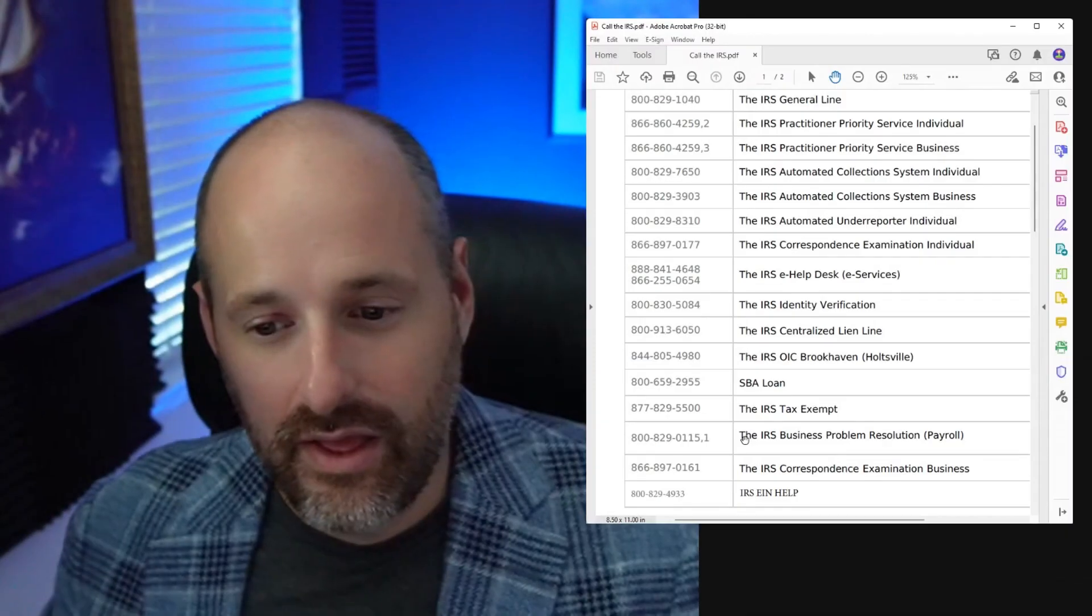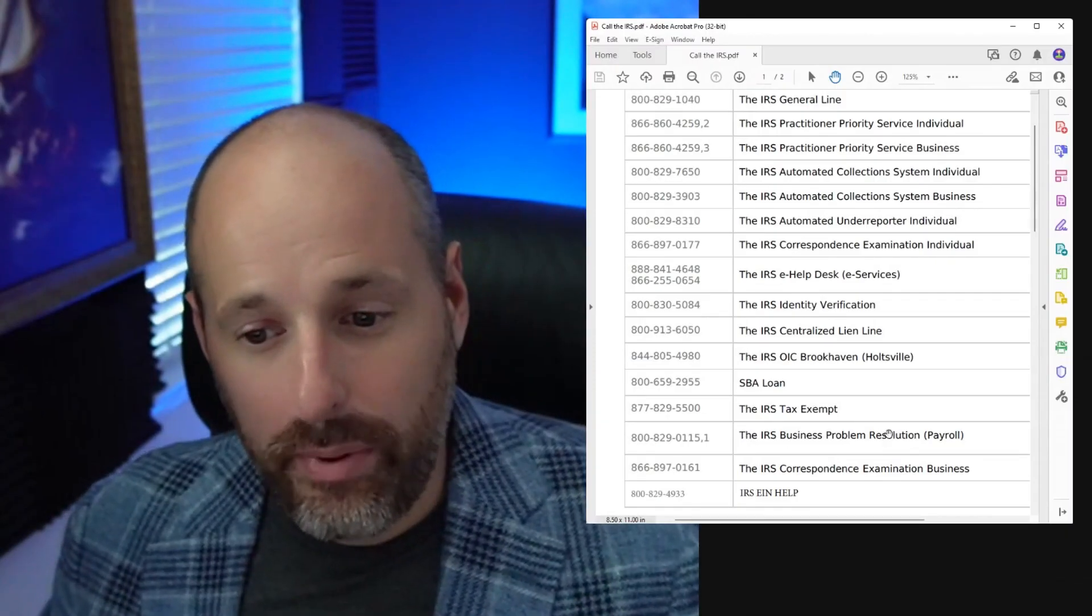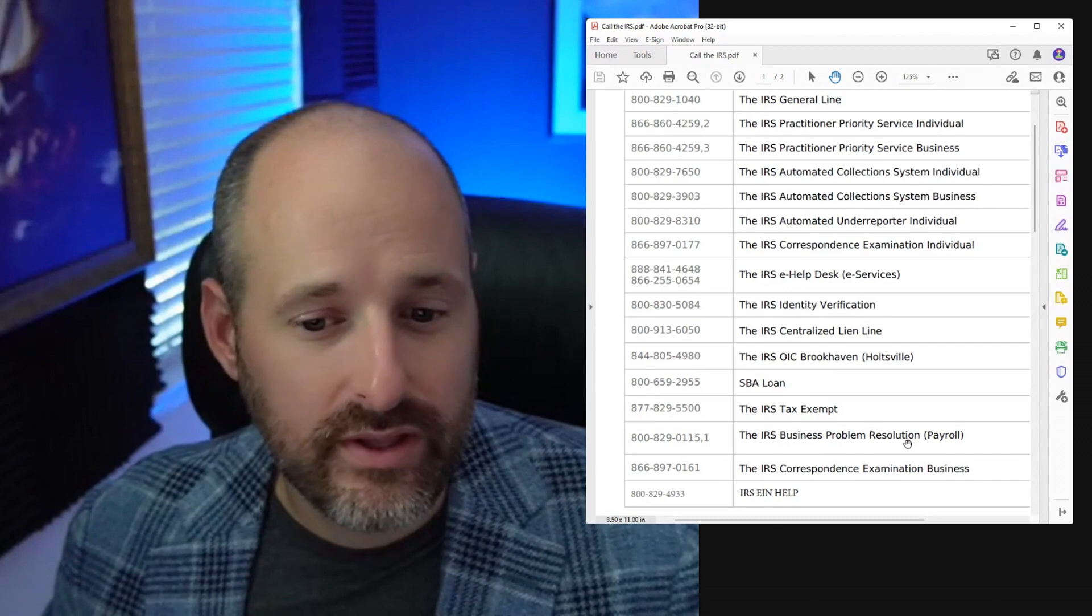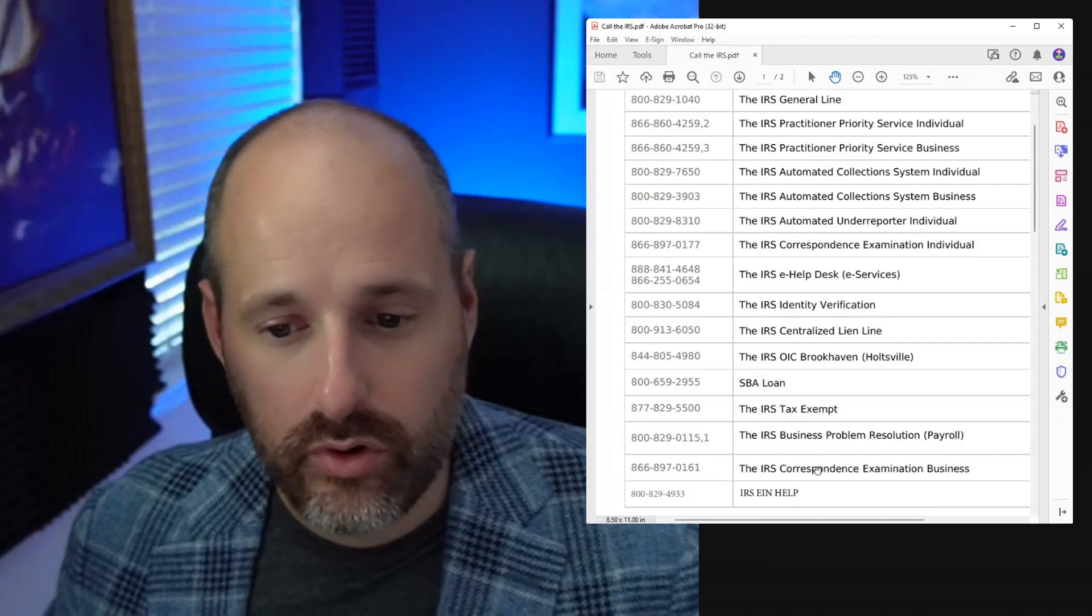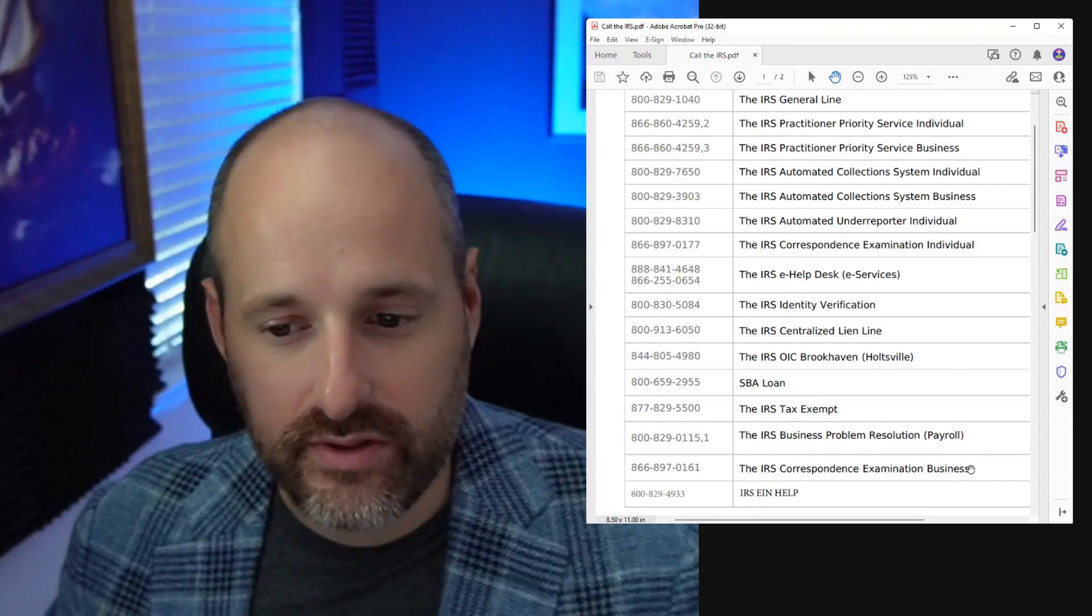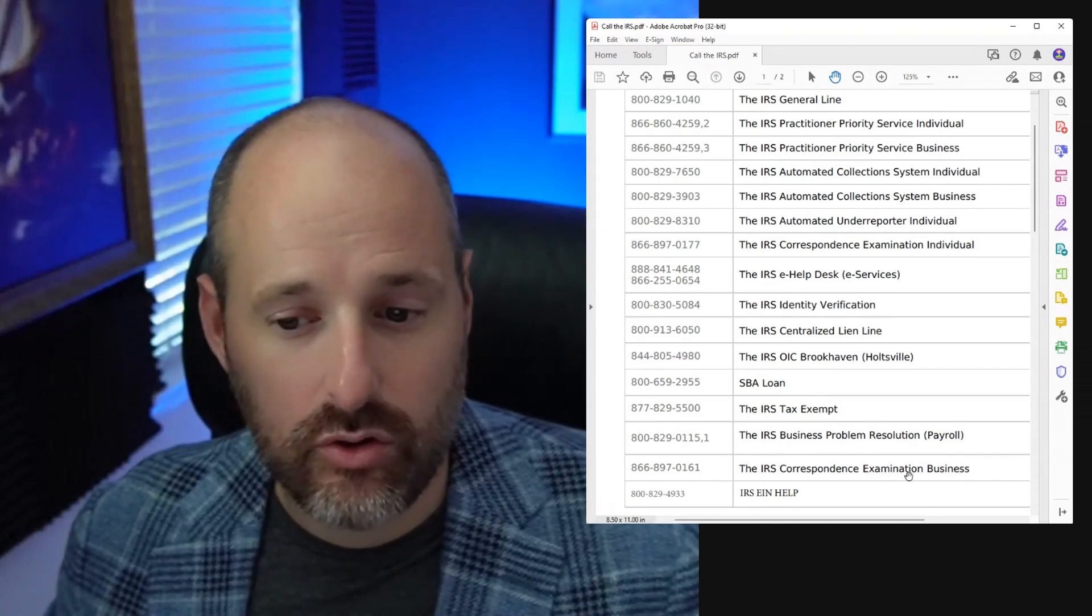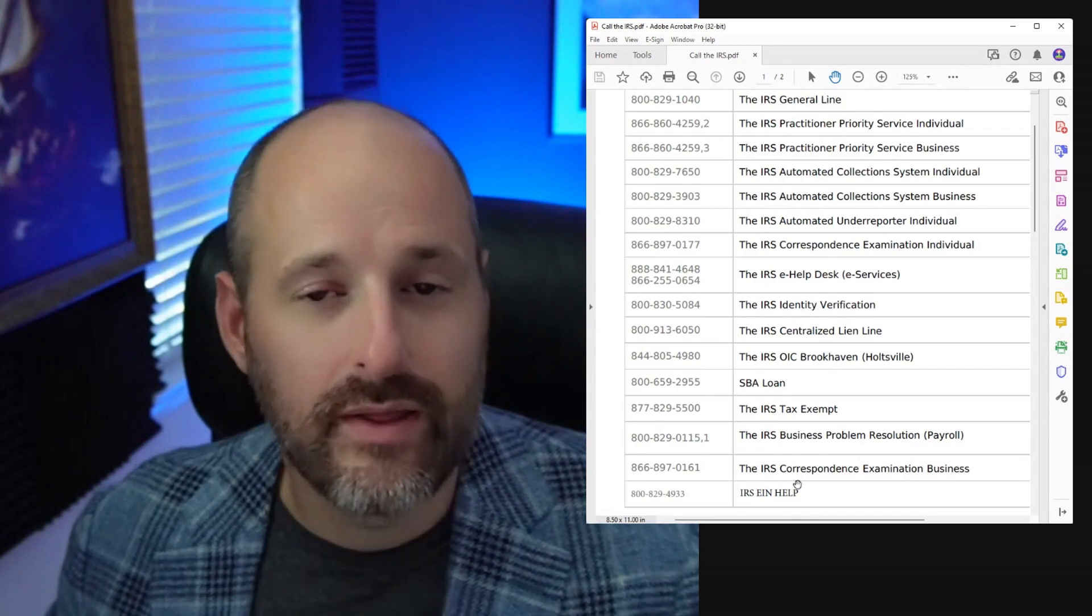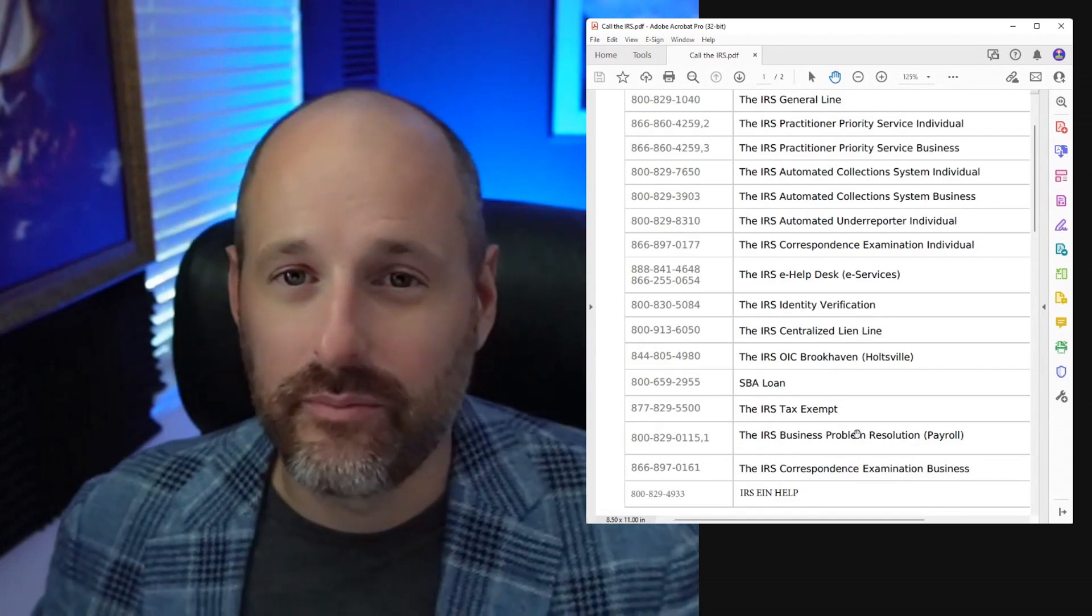If you owe payroll taxes with US employees, you would call this number. If you have correspondence examination in your business you're dealing with, you call that number.